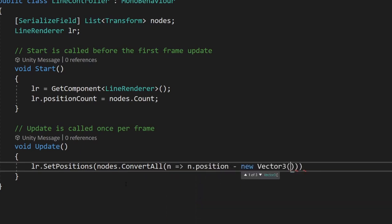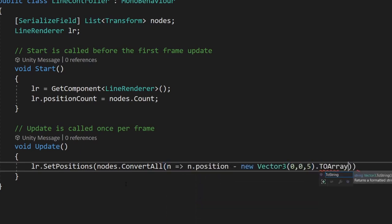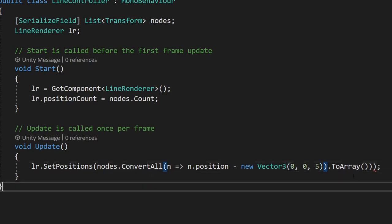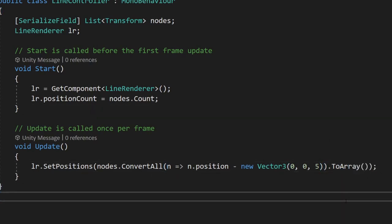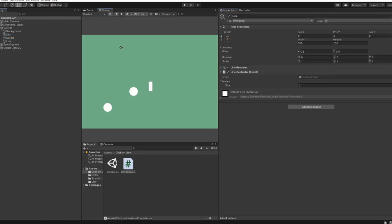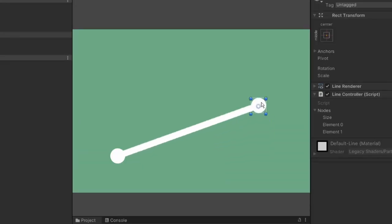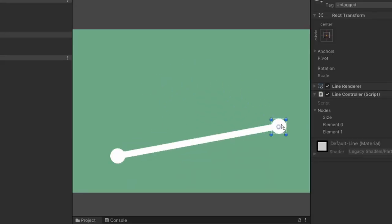We use the convert method here to make sure we're passing the position of the points and not the points themselves, so be careful. We also take off a small value on the z-axis to ensure it can actually be seen by the camera. And now all that's left to do is to add this component to our line and assign the nodes we want to draw the line between in the inspector.